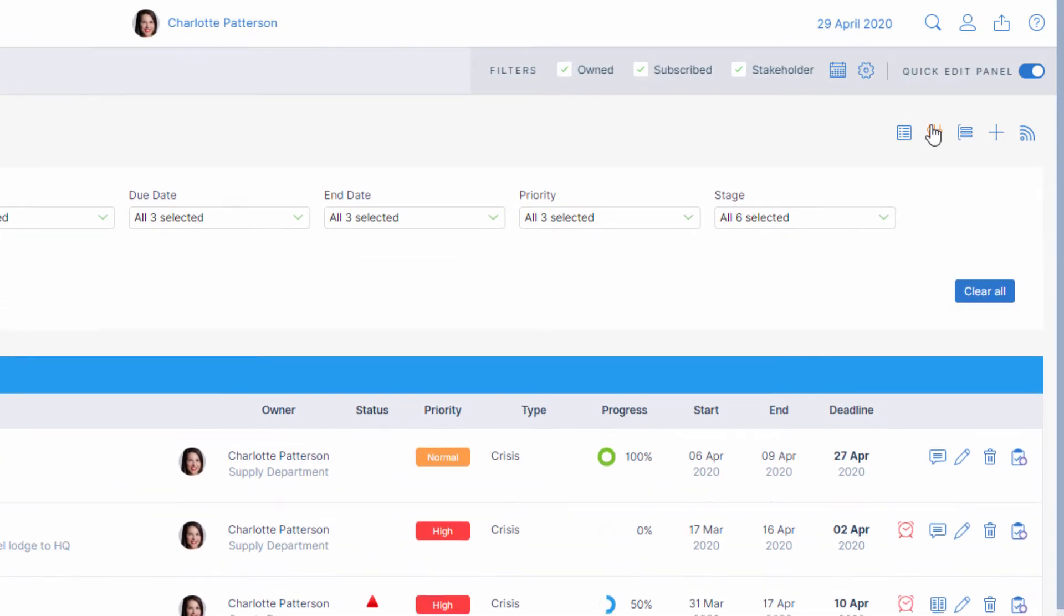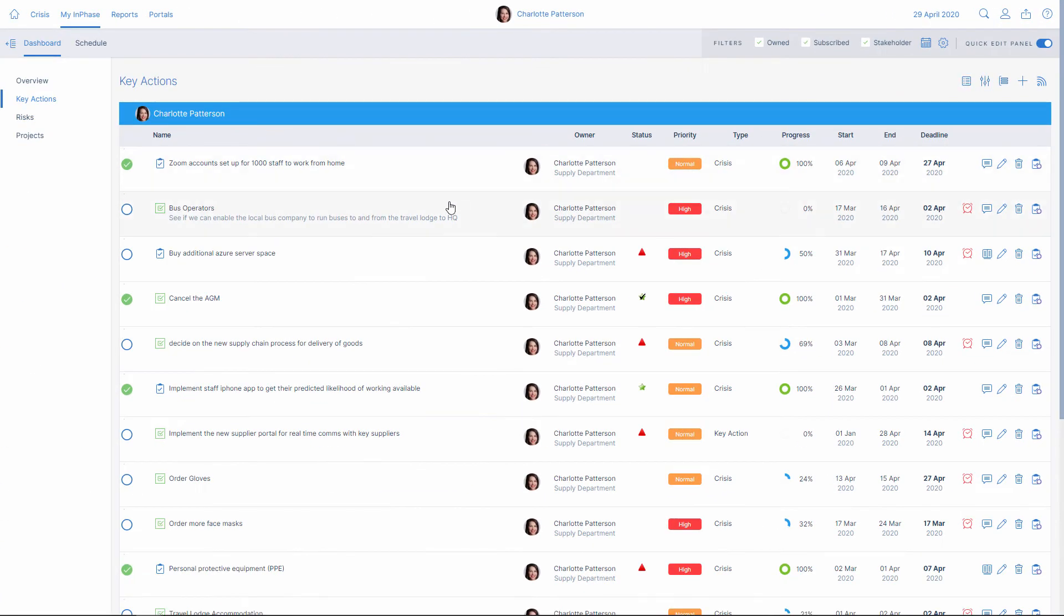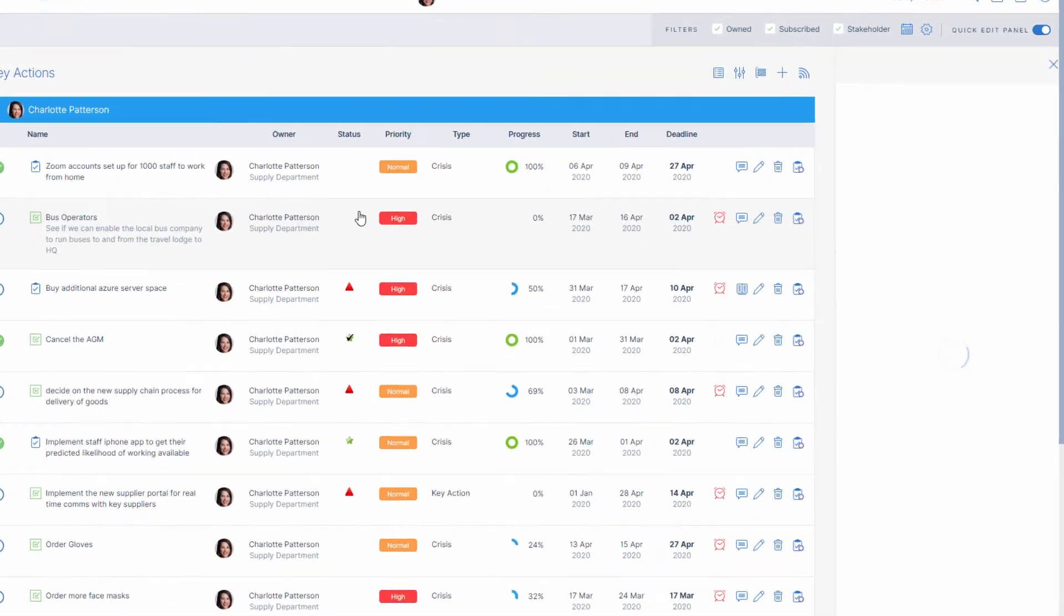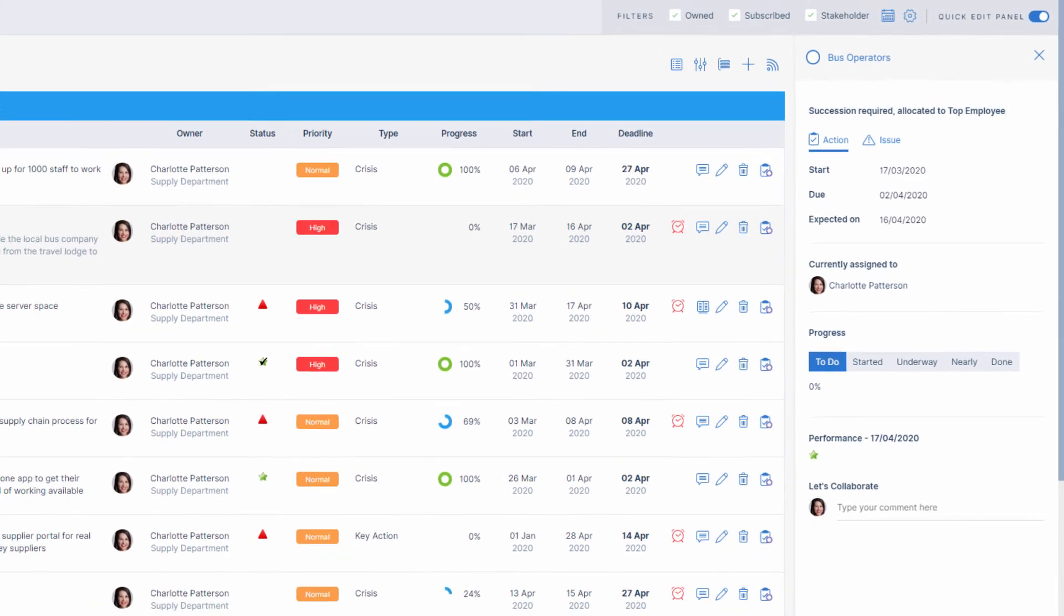Quickly get to the information that matters most to you with personalised filters. The Rapid Update panel makes updating, completing, escalating and discussing critical work areas easy,